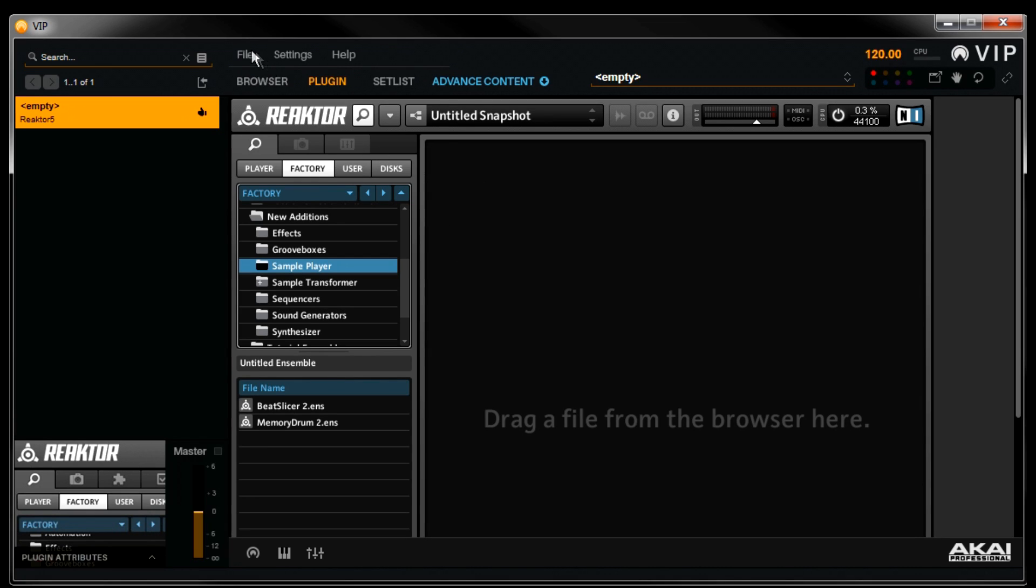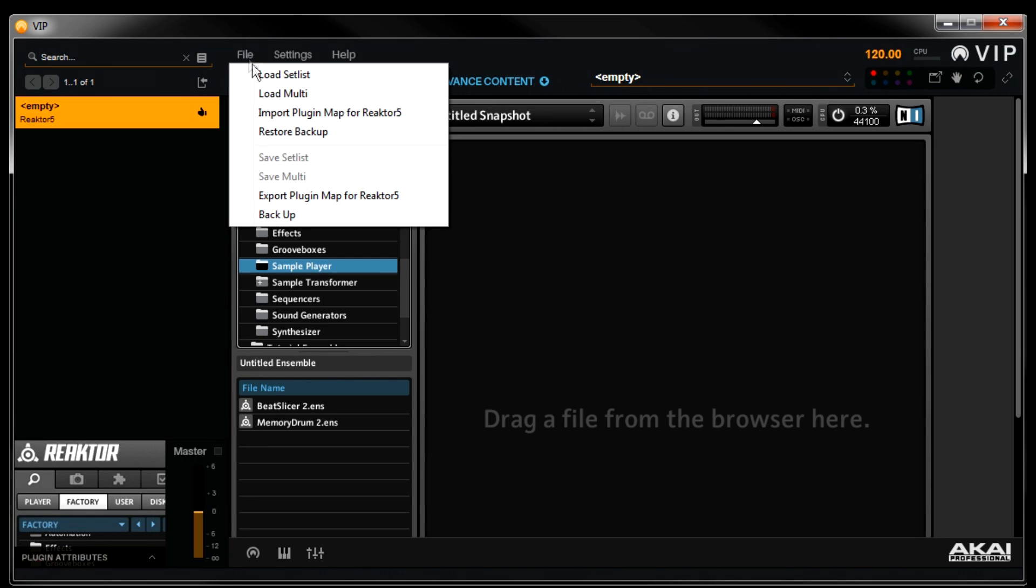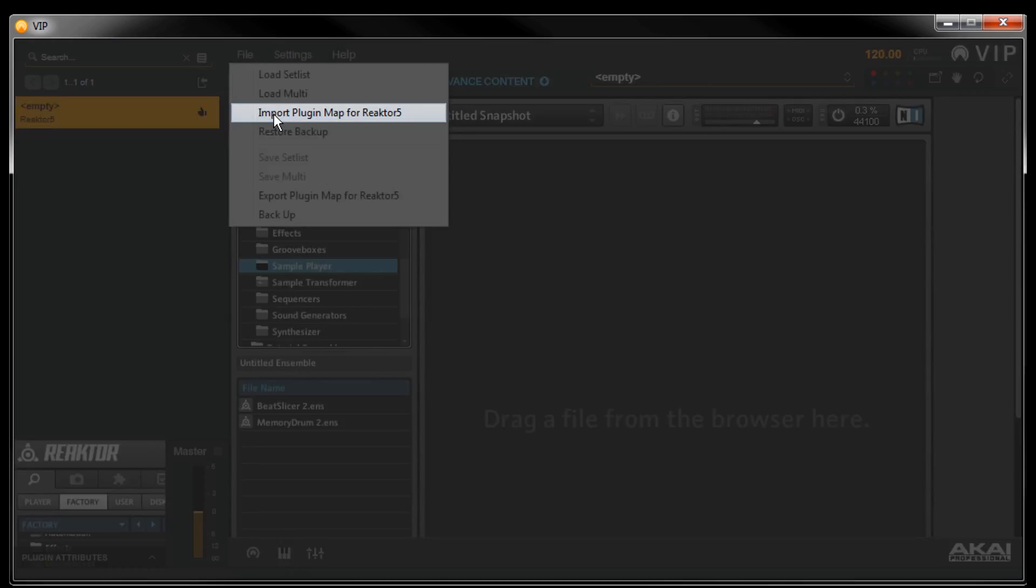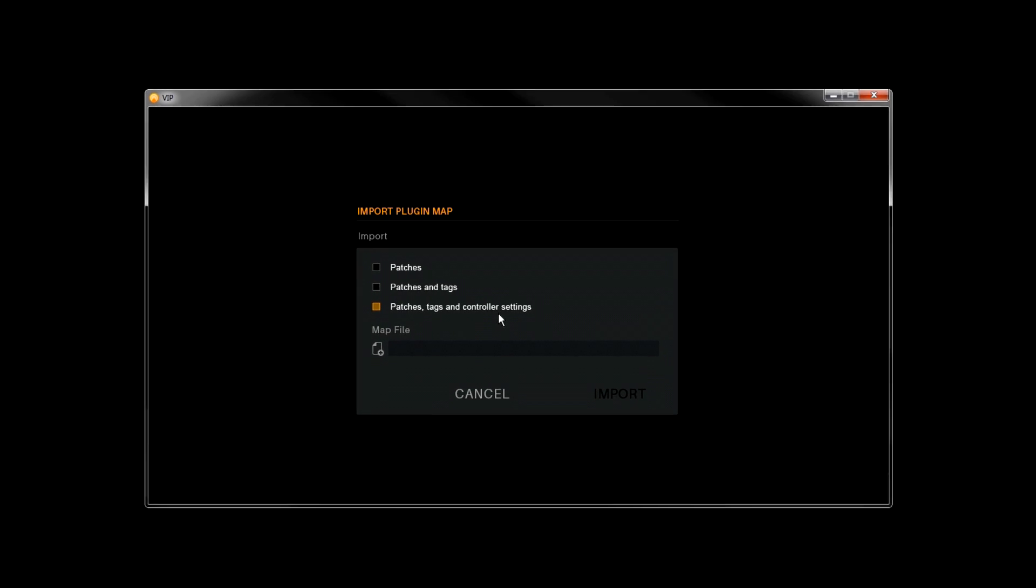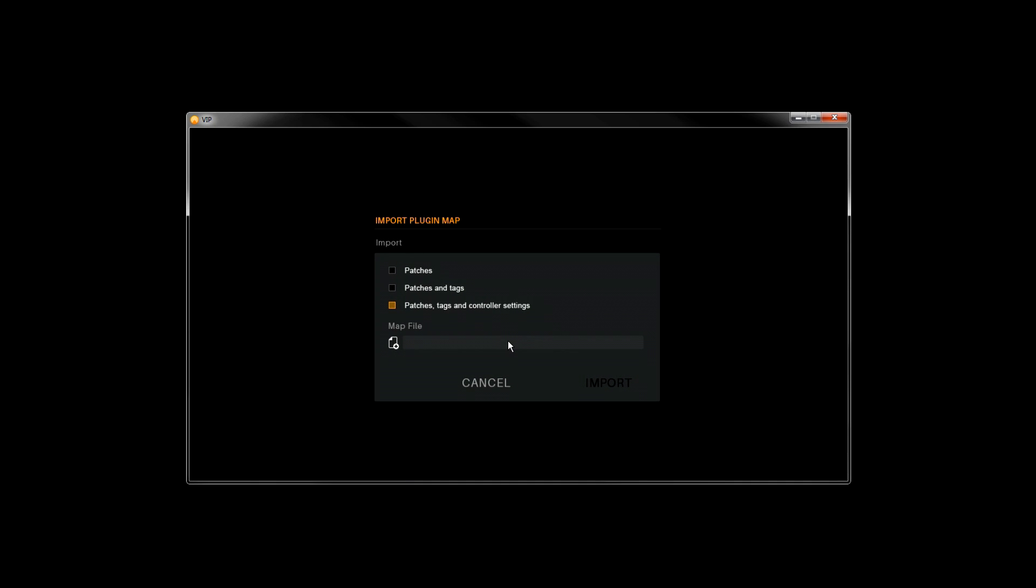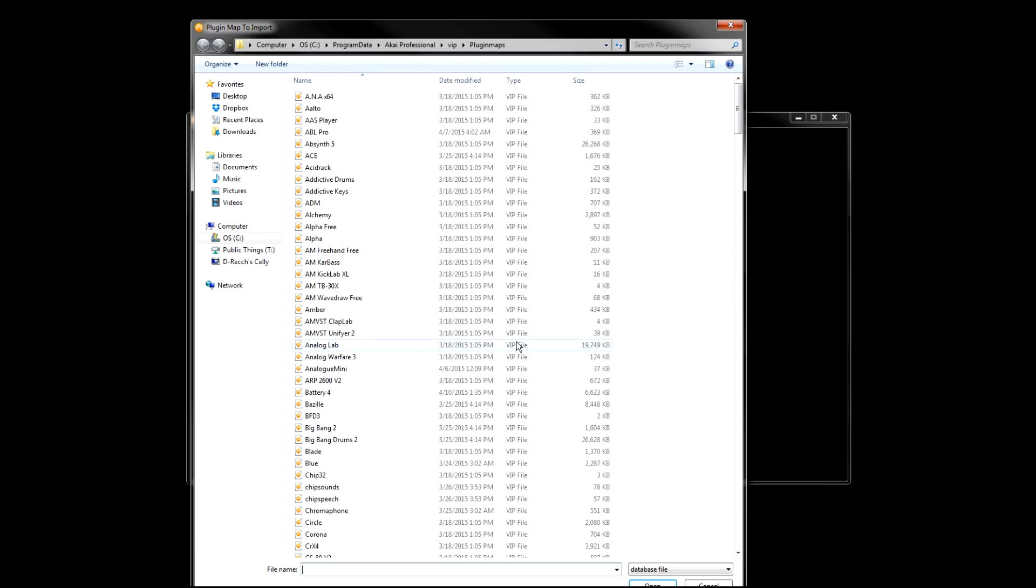To load a plugin map, let's go up to File, Import Plugin Map for Reactor. We want to load every feature of the plugin maps available, so be sure that the Patches, Tags, and Controller Settings box is checked. Then click on the Map File box here.